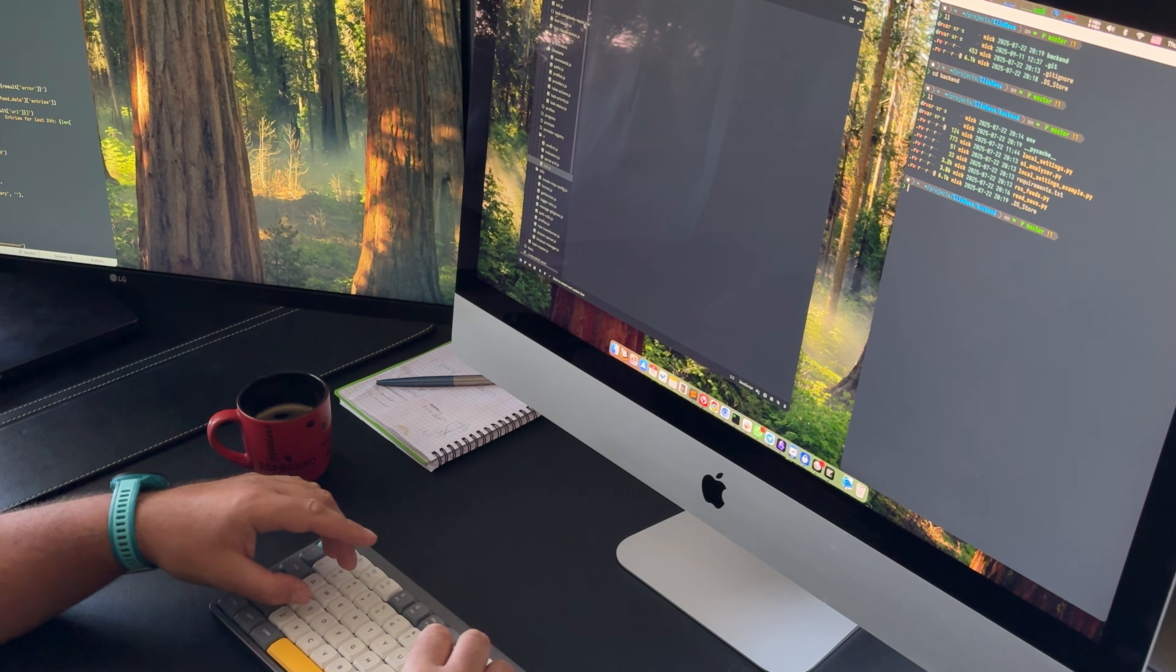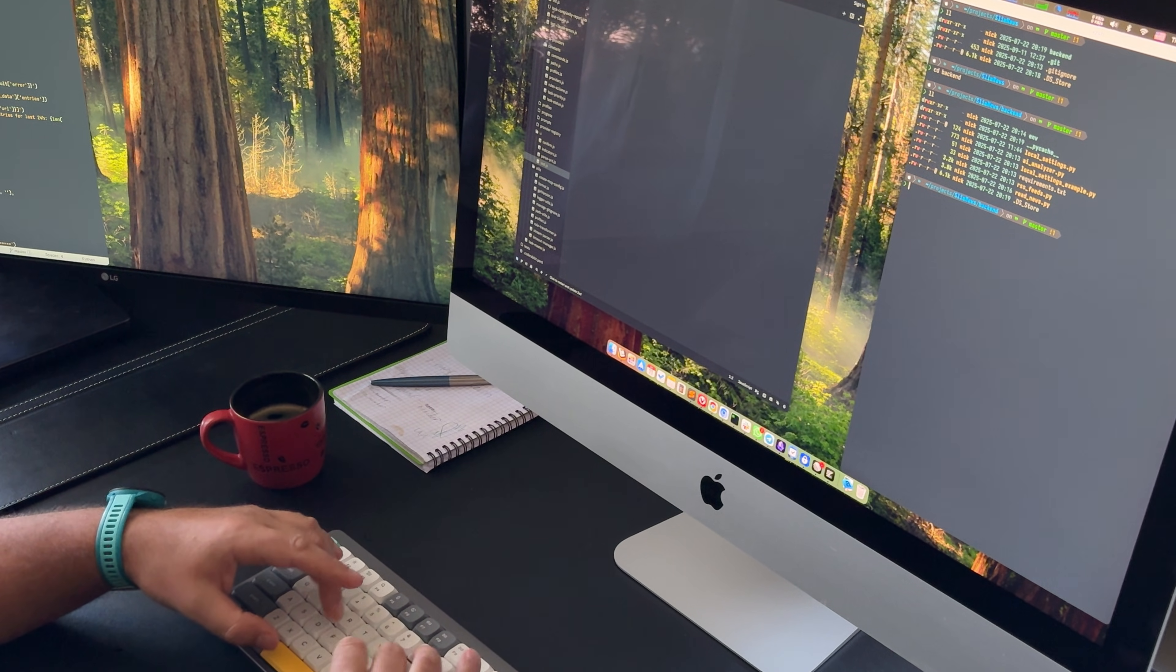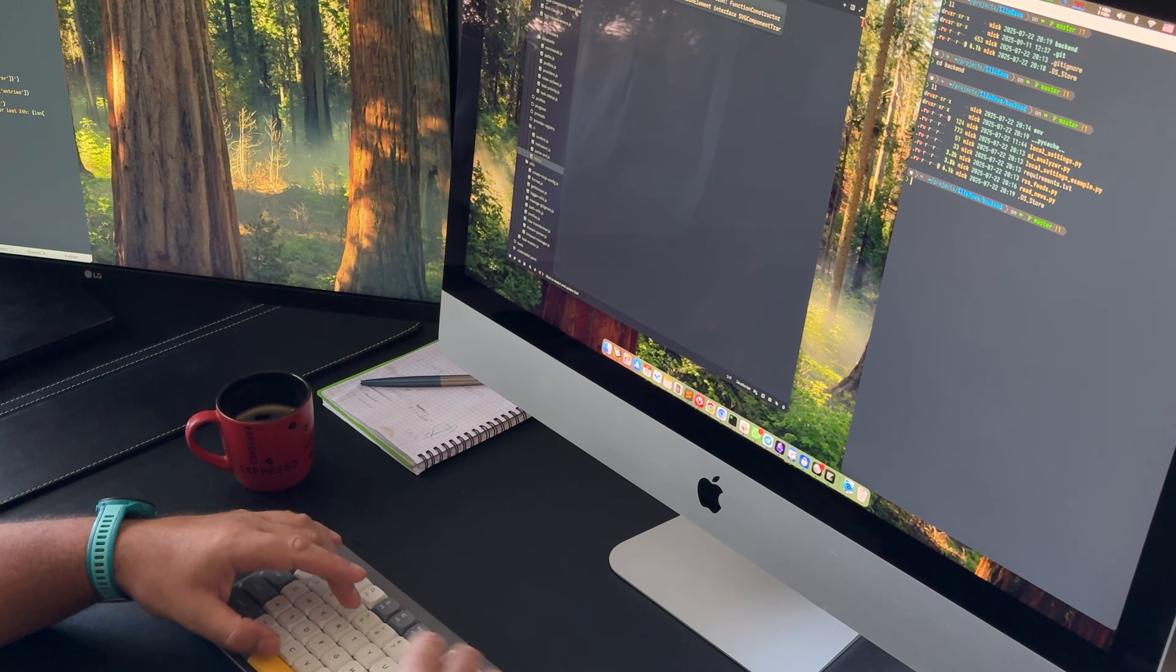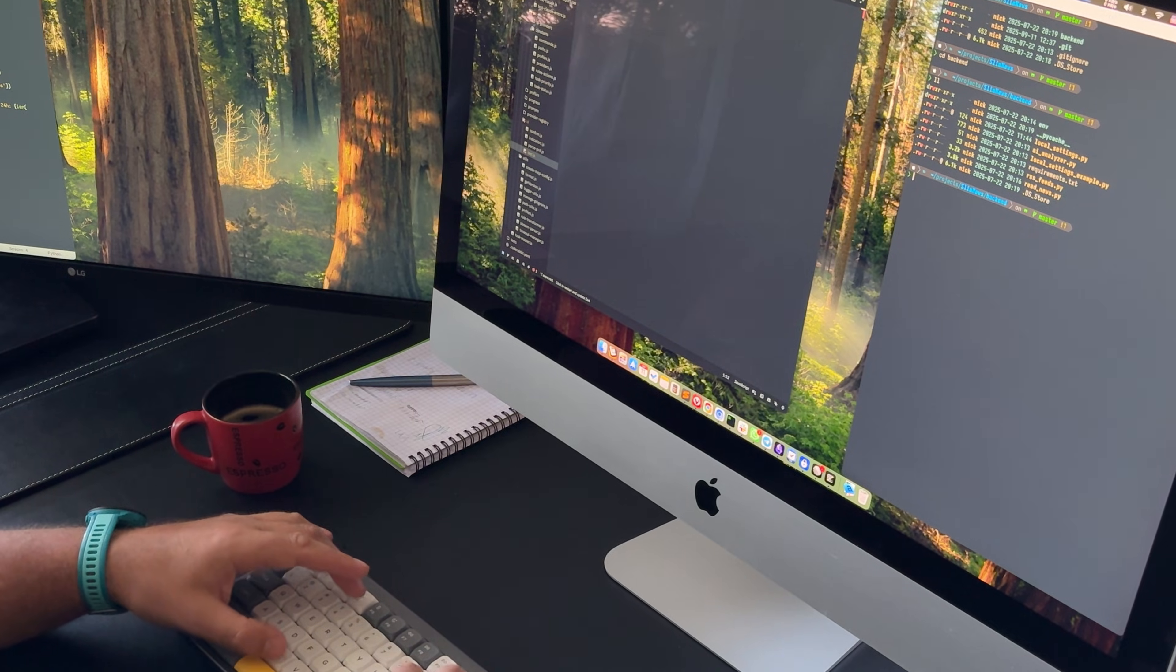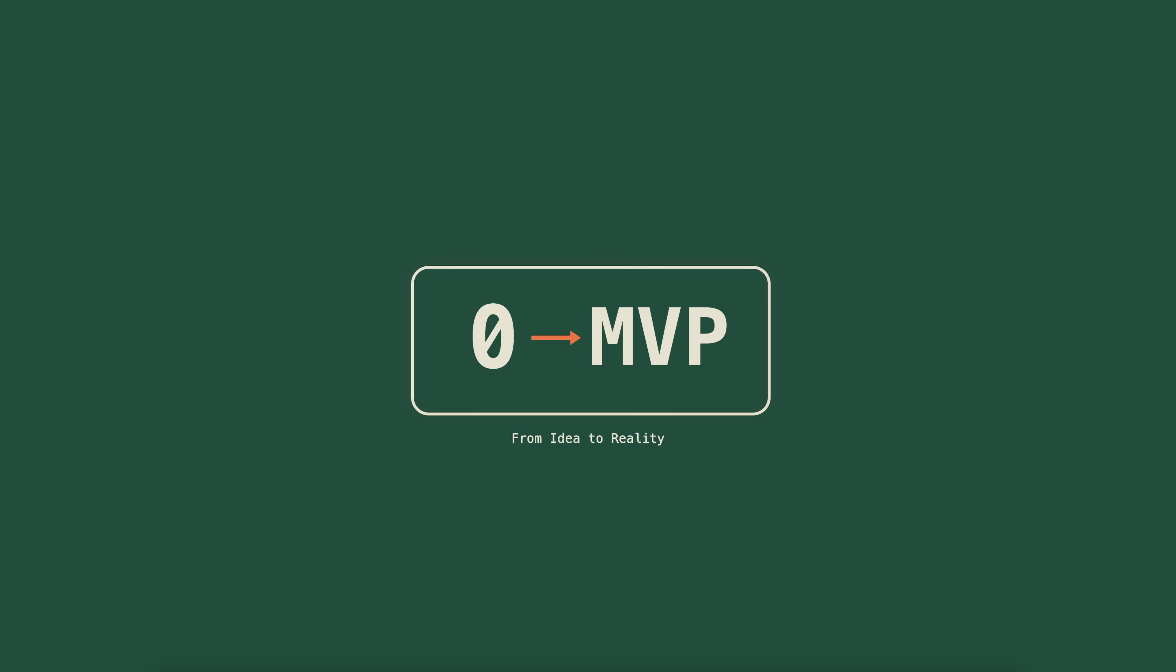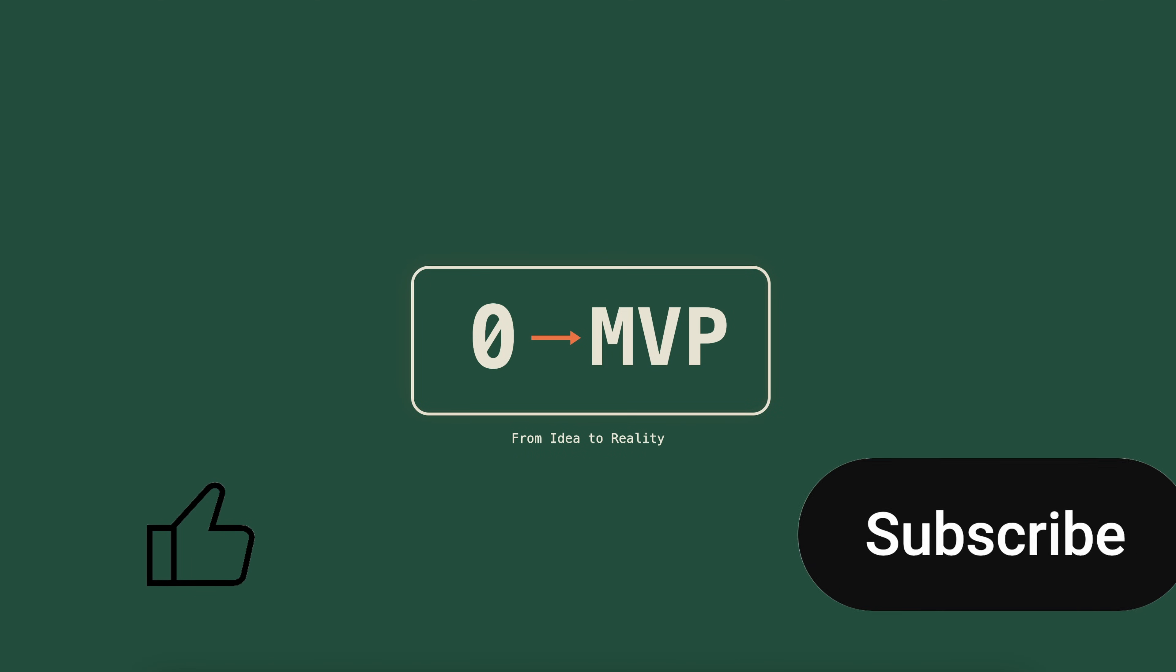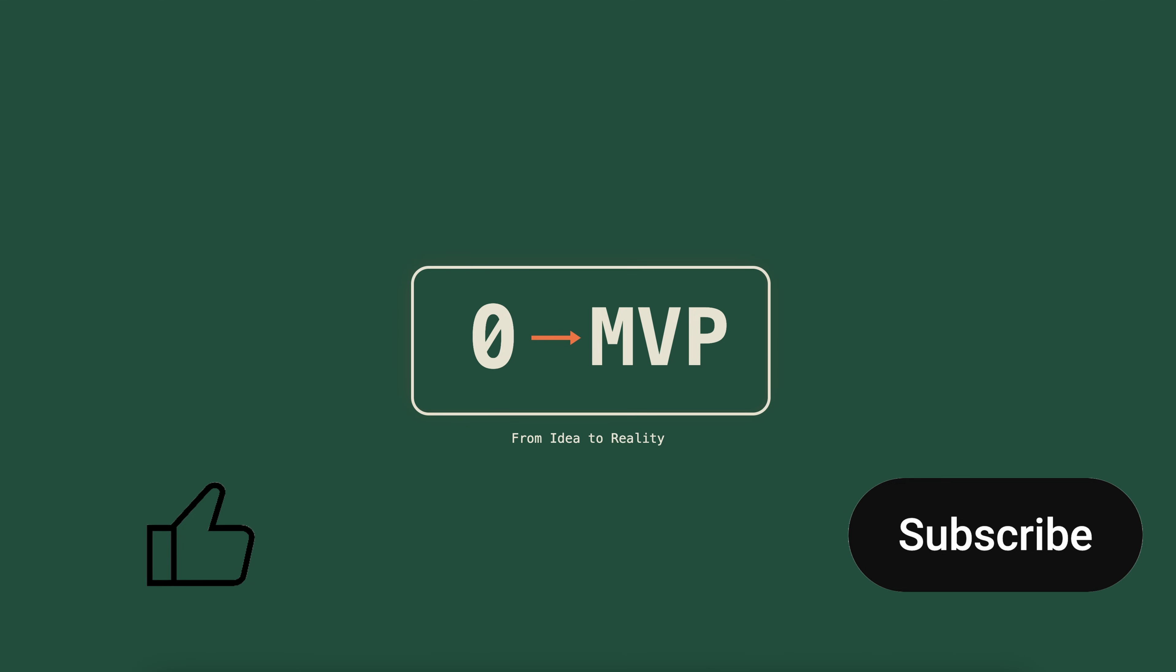If anything is still unclear, feel free to leave a comment, and I'll do my best to answer everything. If you enjoyed the video, please give it a like, and don't forget to subscribe so you don't miss the next one. See you soon, take care.